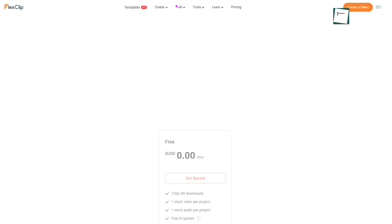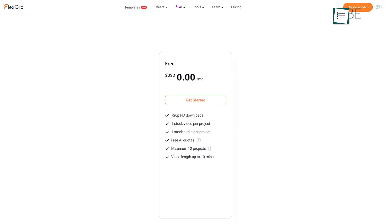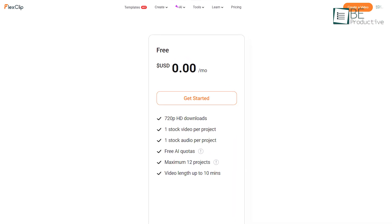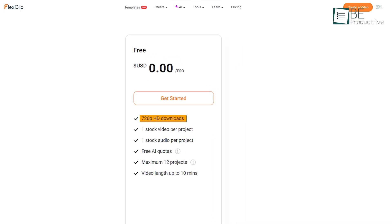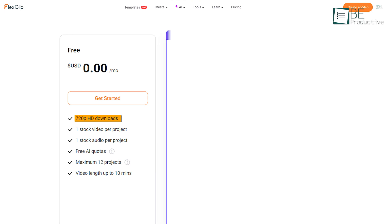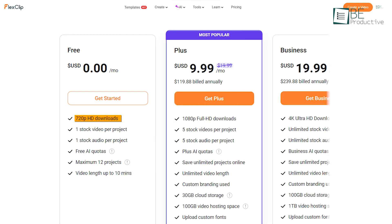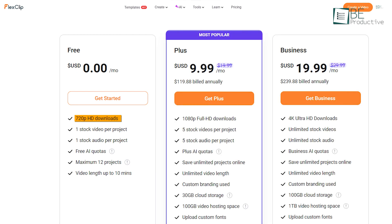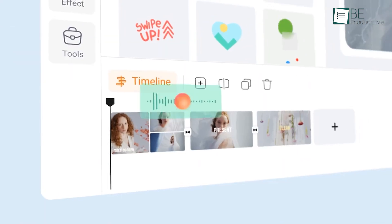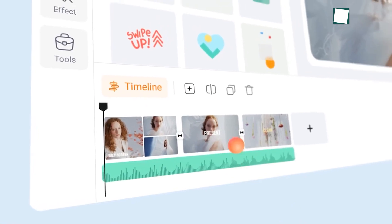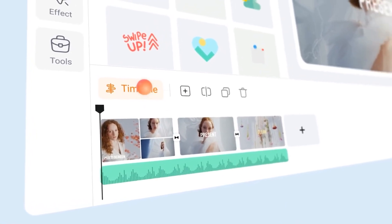However, FlexClip's free version comes with limitations, like a watermark on your videos and a cap on export quality. If you need to create high-quality videos or longer projects, you may need to upgrade to a paid plan. But for quick, easy edits, especially for social media, FlexClip is a fantastic option.